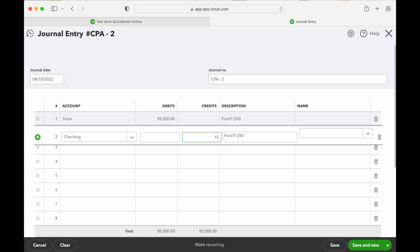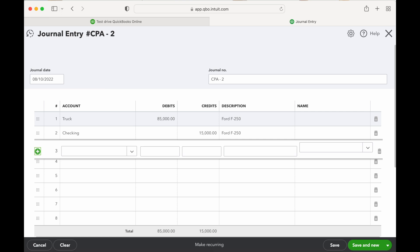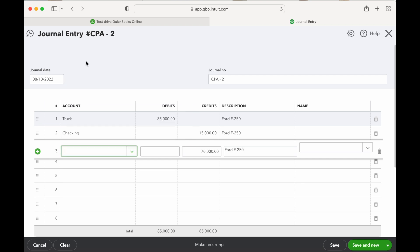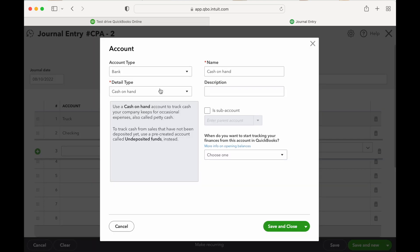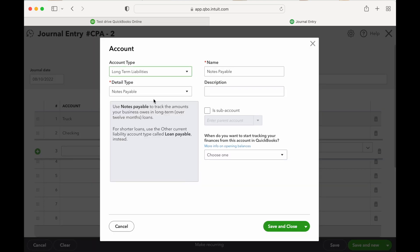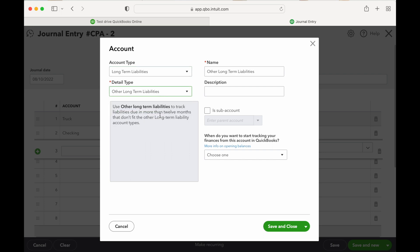And then we're going to have to create a liability, so we're going to have to add an account here. This is going to be a long-term liability, other long-term liabilities. And then sort of the other long-term liabilities as the name, typically I would put the loan, so let's say Finance 2-4-2 Finance.